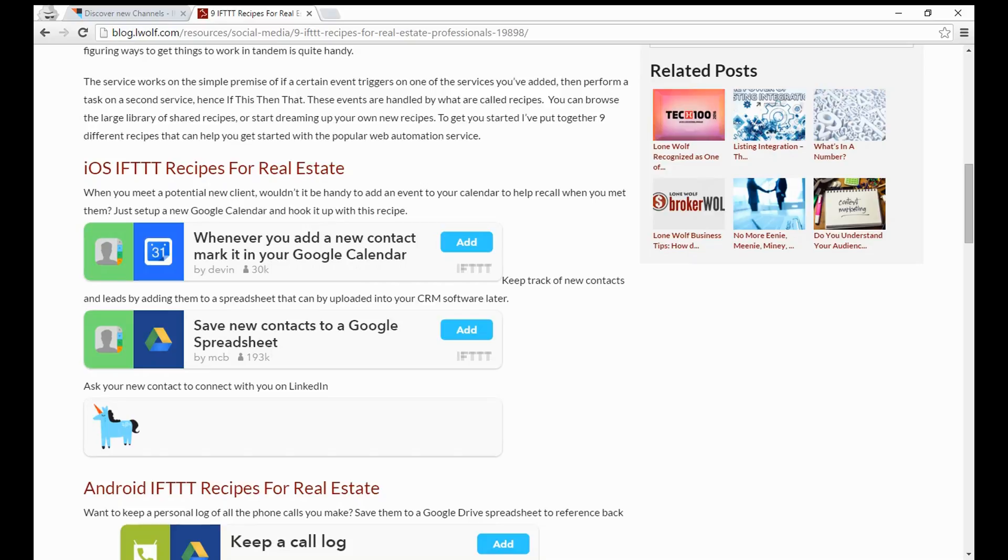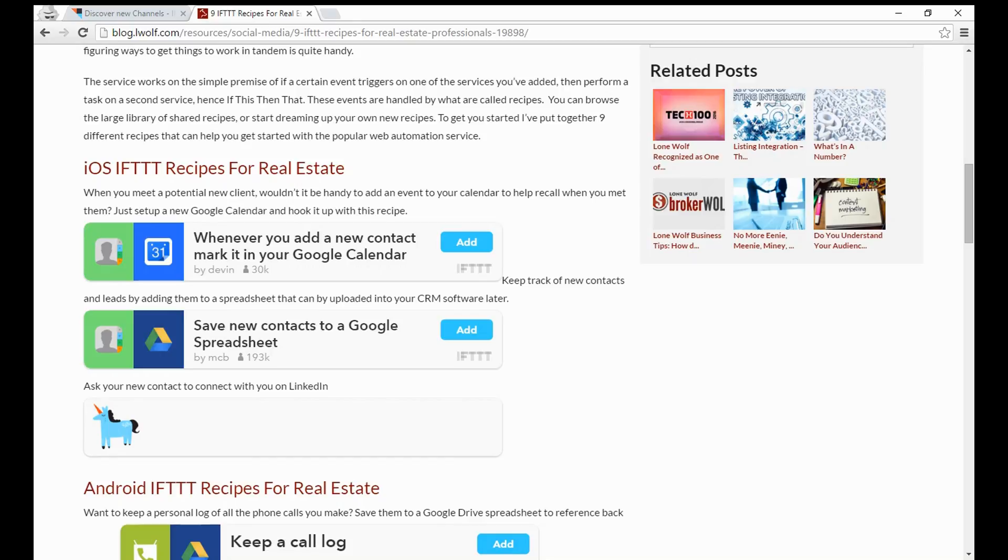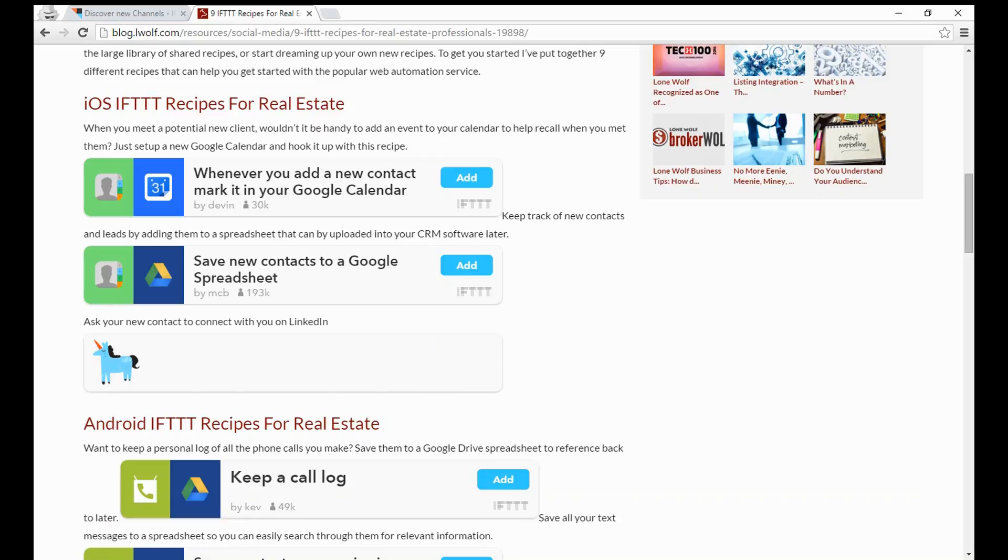Next thing is save any new contacts to a Google spreadsheet. If you add this contact to your phone and link it to Google spreadsheet, it's going to automatically add it to that spreadsheet and then you can easily upload it to say your CRM or other services. The other one is ask your new contact to connect with you on LinkedIn. If you add that contact directly to your phone and their email, it's going to make it so you can quickly send that over, ask them to join you on LinkedIn, and you can be more social and do it in automated fashion.